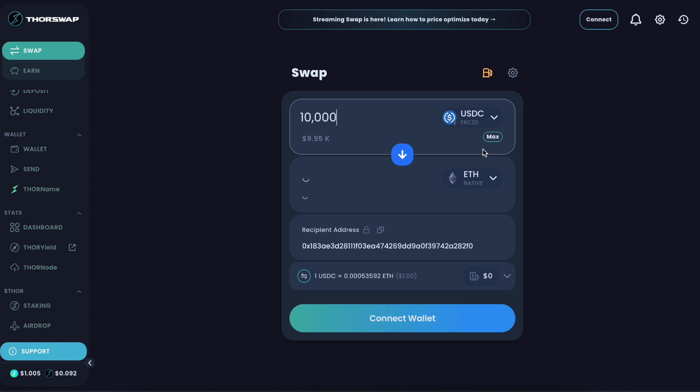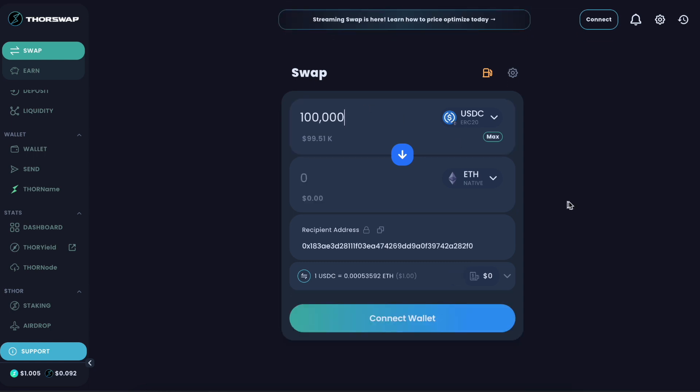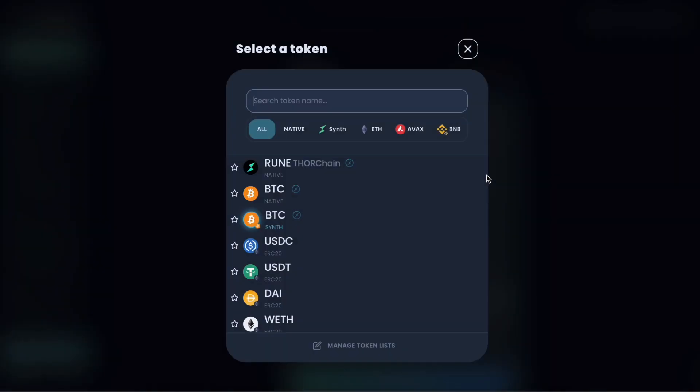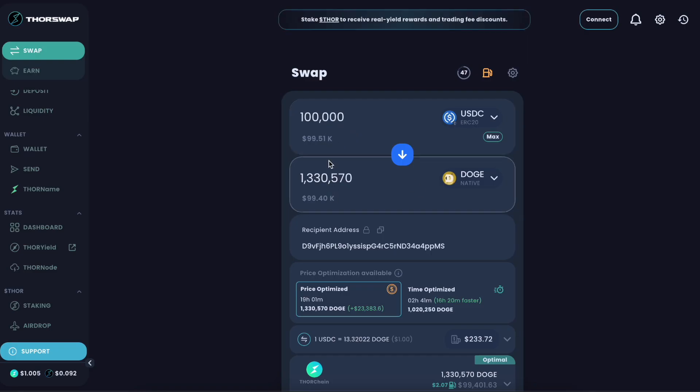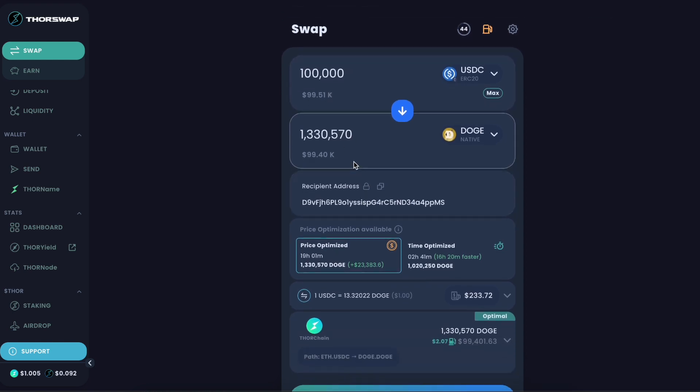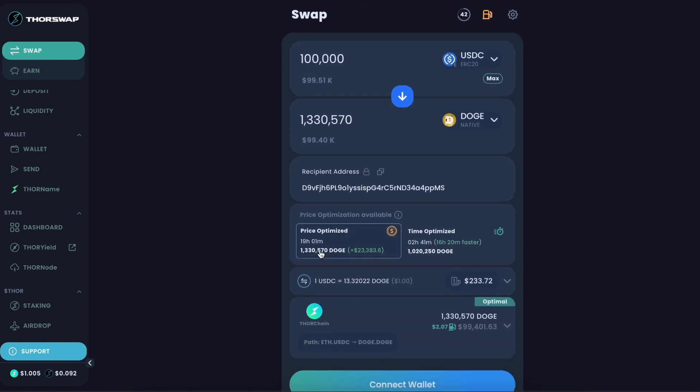Let's do 100,000 USDC on ETH to Doge. So for 100k USDC, look at the difference in value, not a whole lot, very competitive with a centralized exchange. You'll see it's about 33% more Doge output by waiting the extra 16 hours and 20 minutes in this context.